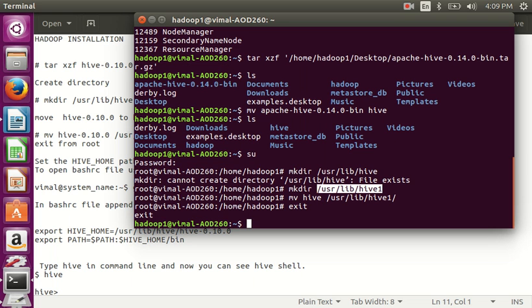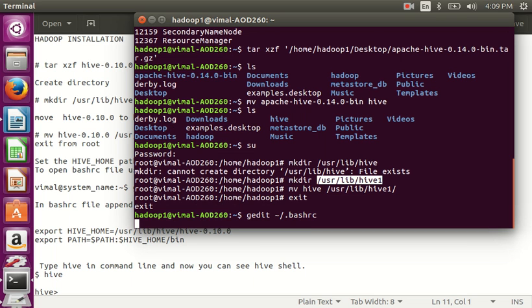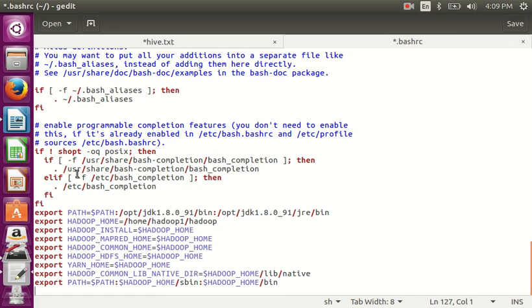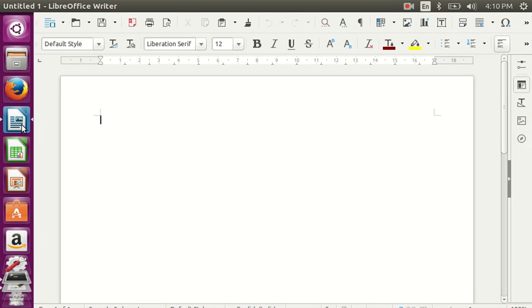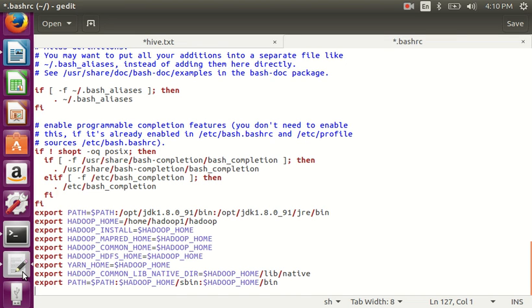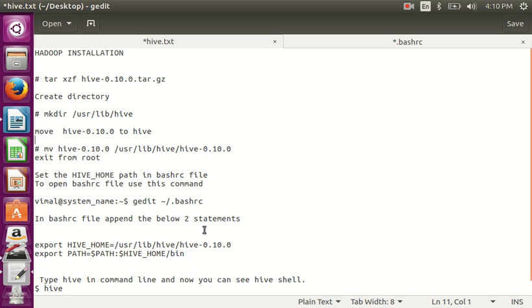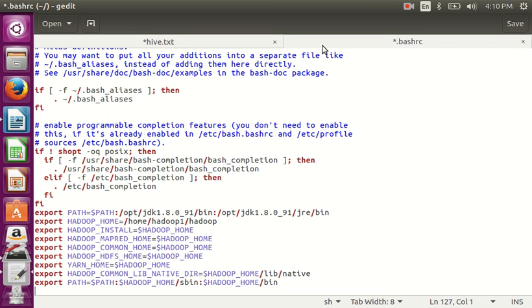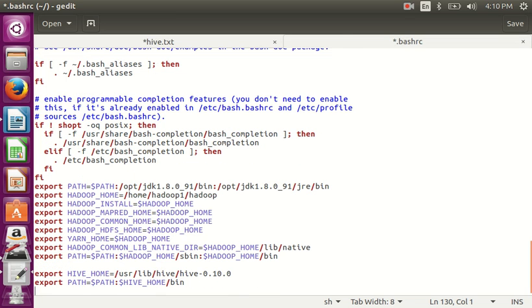Now I am going to click Edit to open the .bashrc or profile file. I am going to set the path of Hive in this file. Copy and paste the Hive path entries. I changed the name of the file reference to Hive1 and the image also to Hive.